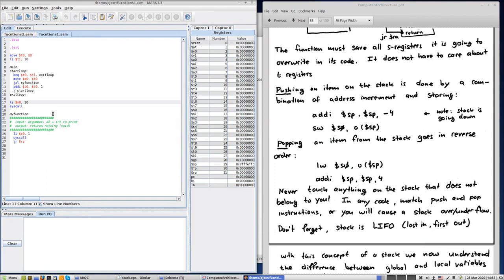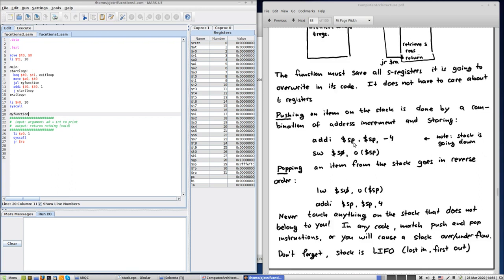Let's see how this works. Last lecture I left you with this program here on the left that was just printing numbers from 0 until 9, if you remember. If not, just go back to the previous lecture about functions. This is going to be the second part.